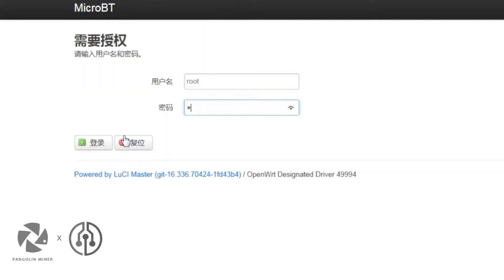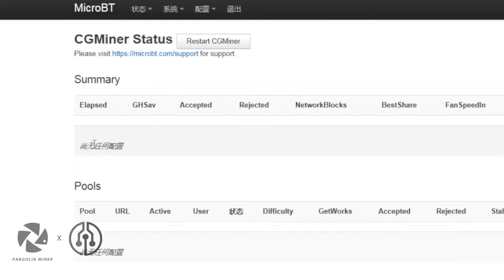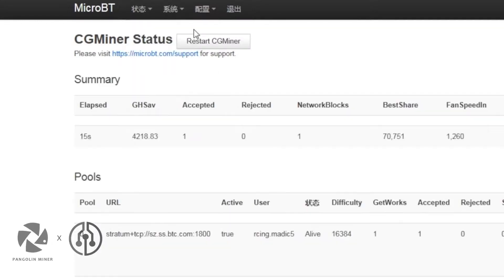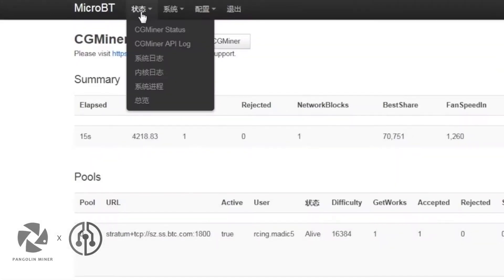Log in again. Go to the CG Miner status page where you can see the current hash rate. The hash rate will reach 11.5 TH/s after about 10 minutes.